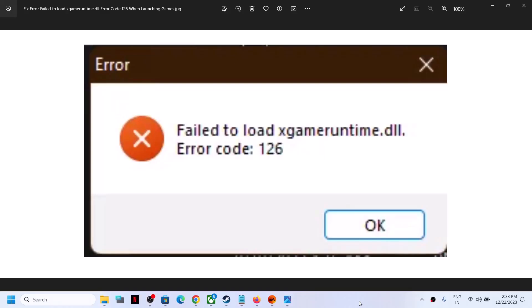Hello guys, welcome to my channel. Today in this video I'm going to show you how to fix the error 'fail to load XGameRuntime.dll', error code 126. If you are receiving this error code, please follow the steps shown in this video.